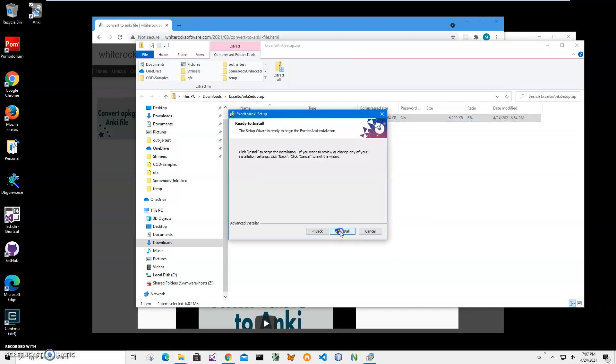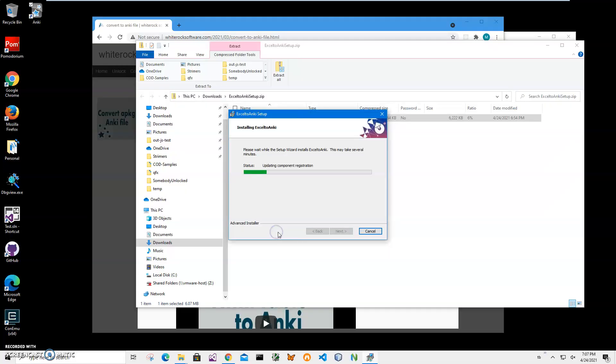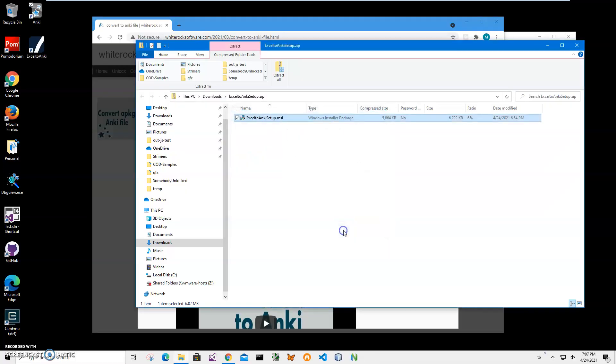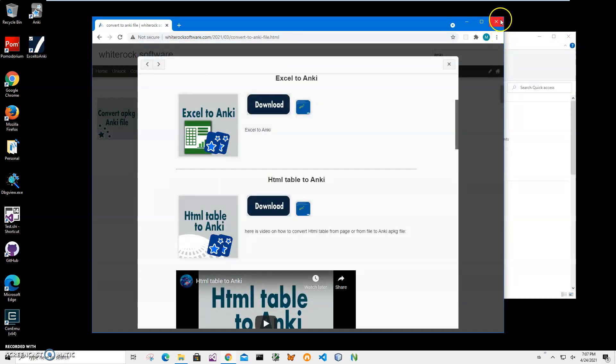Click next, next, install. Click yes on this screen, and click finish on the final screen. You can see the application has been installed on my computer. I have a new shortcut on my desktop - it's Excel to Anki.